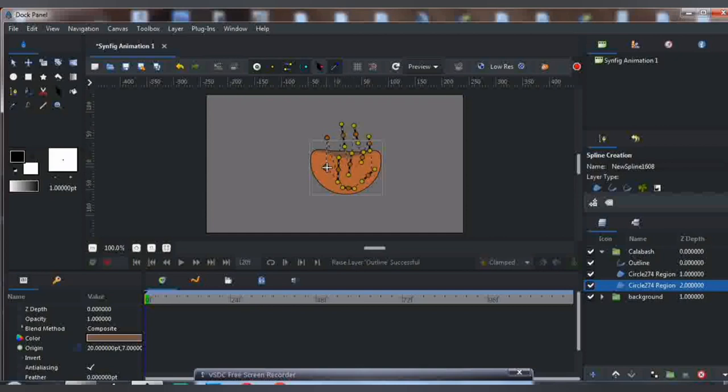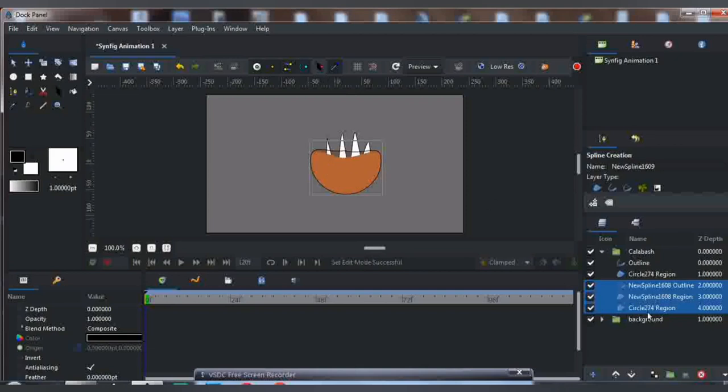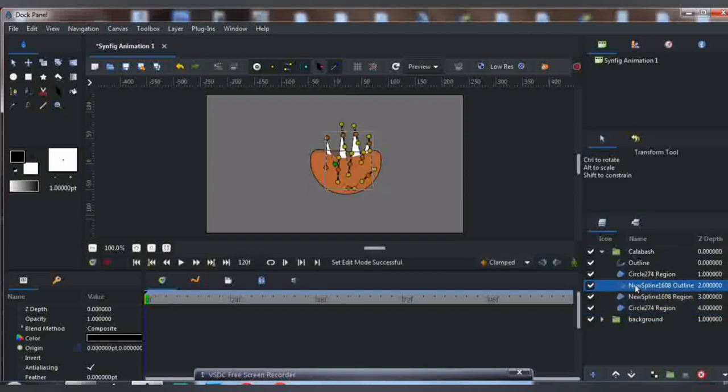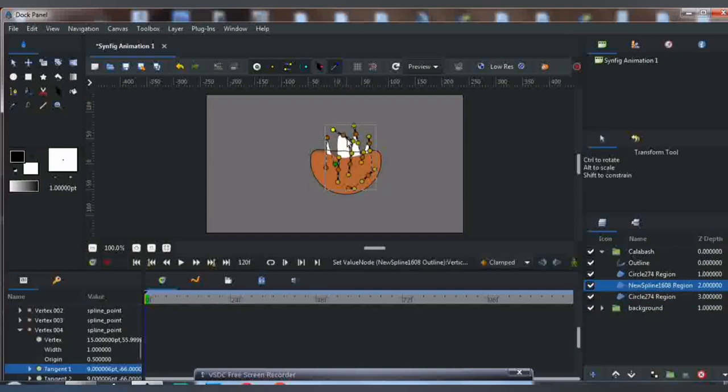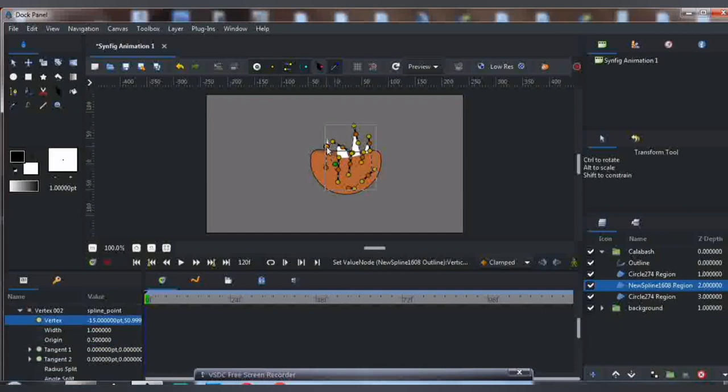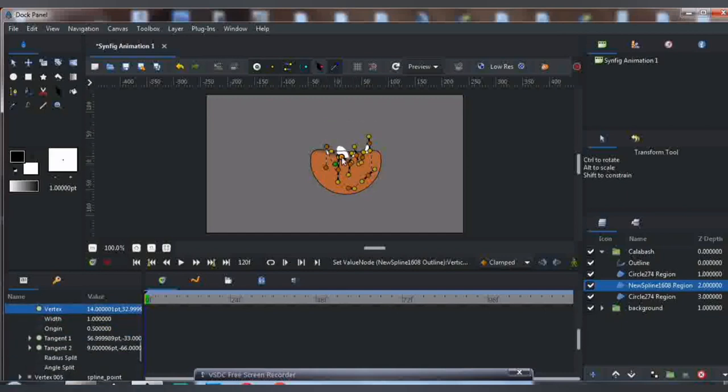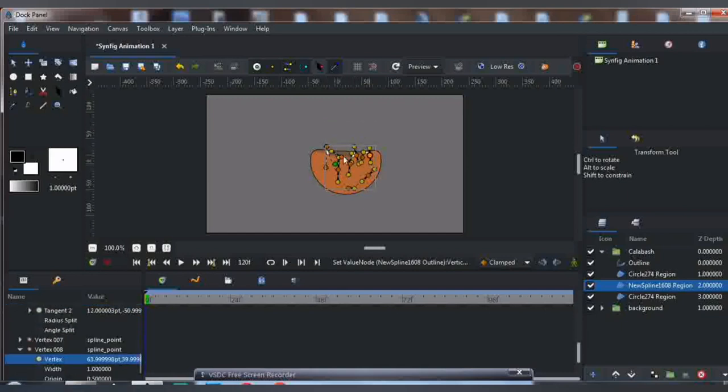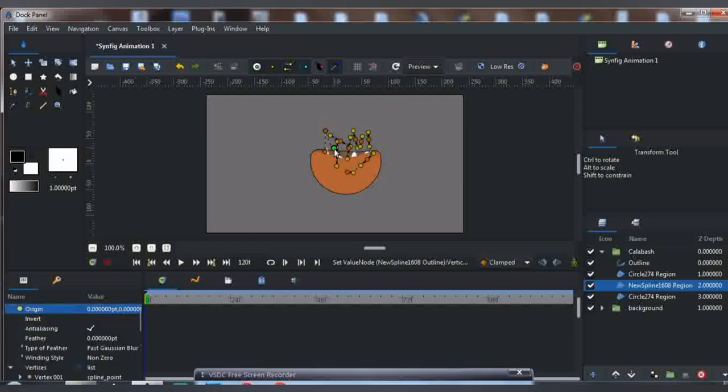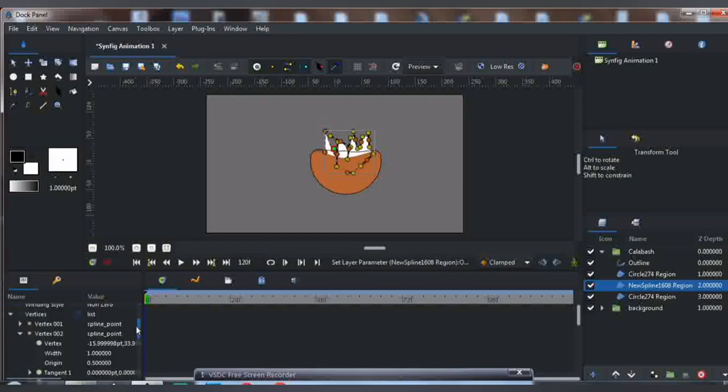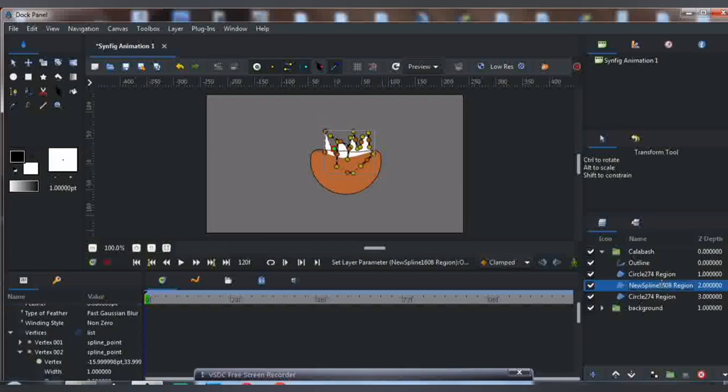It should be in the middle of the two calabash layers. As you can see, it's inside, in the middle. Now what we're going to do is go to Feather. Feather means blur.